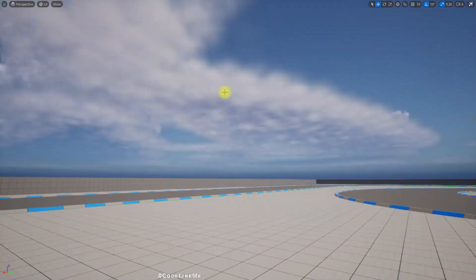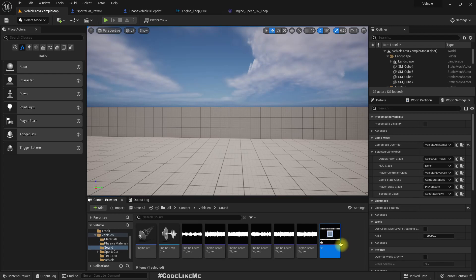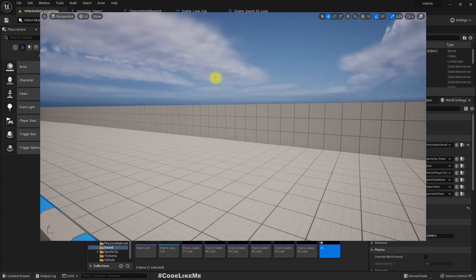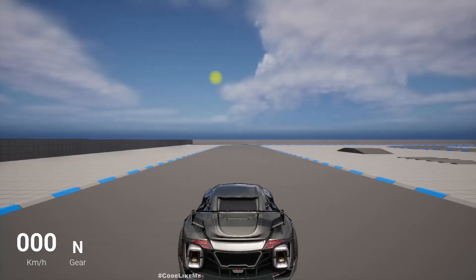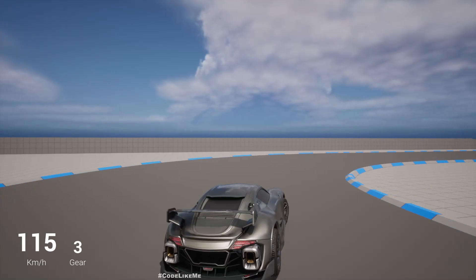Right, so I imported this sound. Let's try that sound and engine pitch. Let's see how it works.